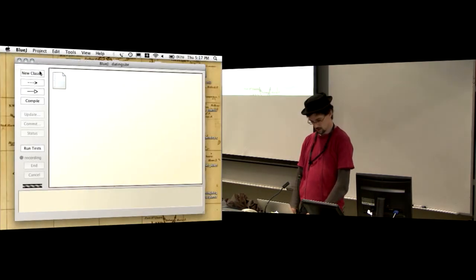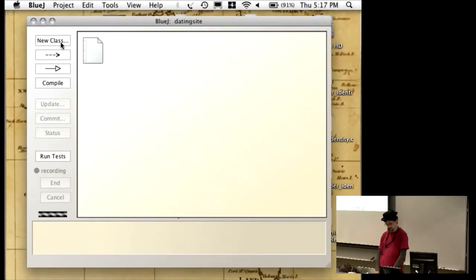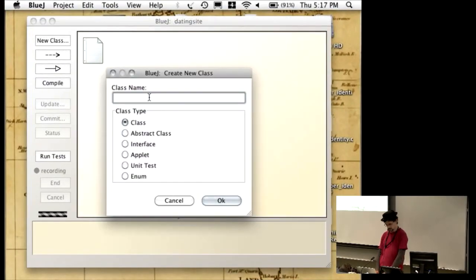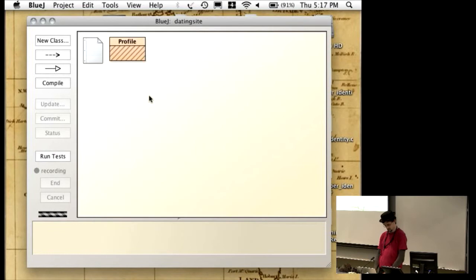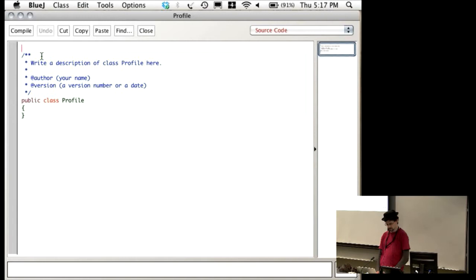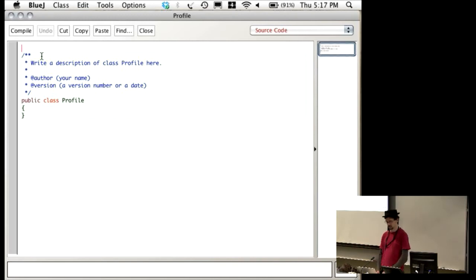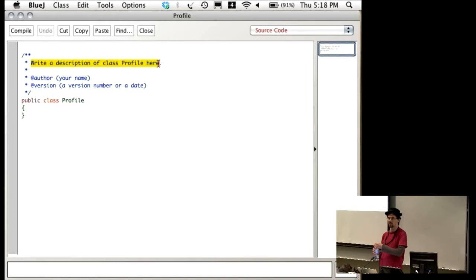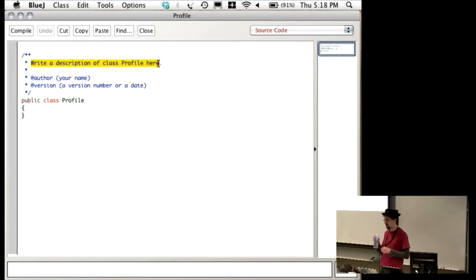We have a dating site project. We're going to create a new class called Profile and open it up. The seventh stage of programming, which goes alongside everything else, is documentation. So I'm going to take some time to document things properly. In previous examples I've been a little lax on documentation because I just wanted to show you how the code works. This time I'm going to make sure I document everything along the way — if I forget to comment something, please remind me.